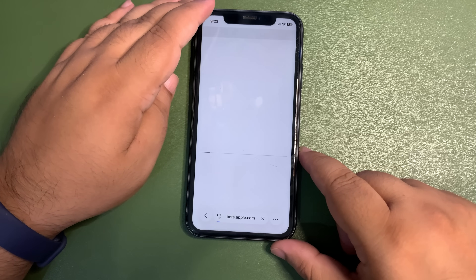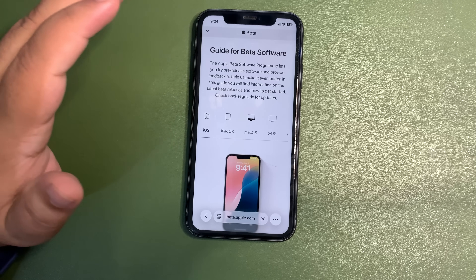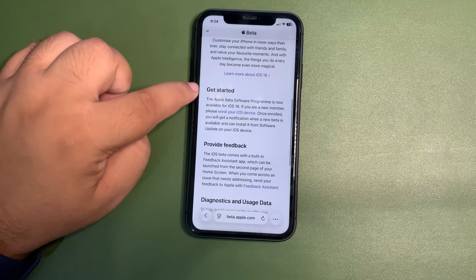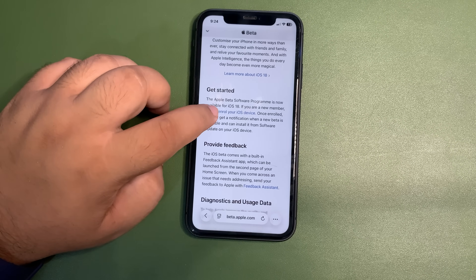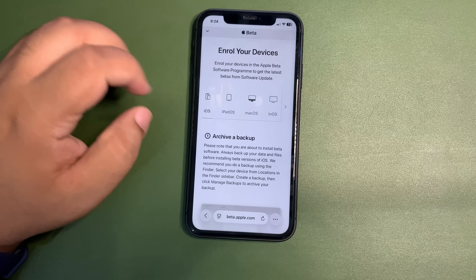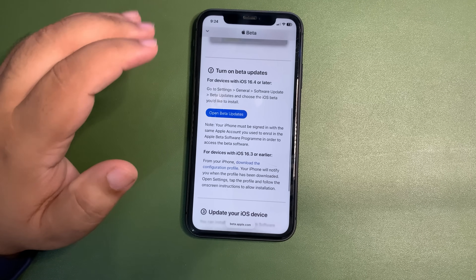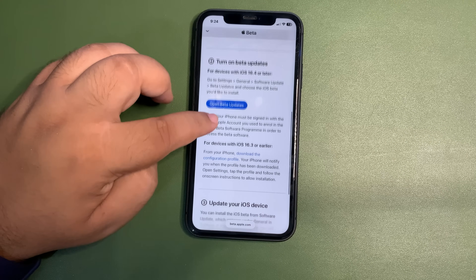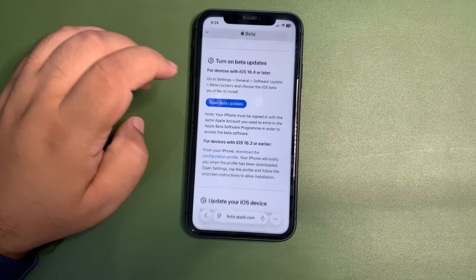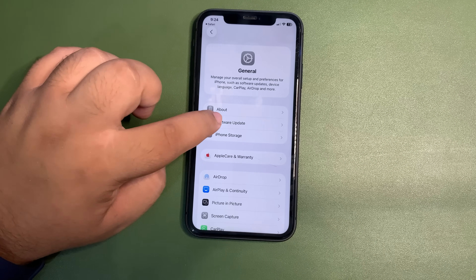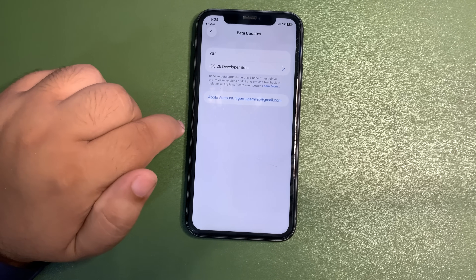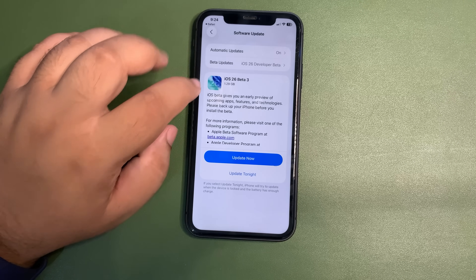It's still signing in — it can take a bit of time. This is how the page will look like: 'Guide for beta software.' Go into Get Started and you will see the option to enroll your iOS device. Tap on 'Enroll your iOS device.' It suggests you do a backup first — just do this. Then go to 'Open Beta Updates' and you will get the beta update option. I'm not getting it right now because the public beta update is not out yet, but when it is, you will get it.